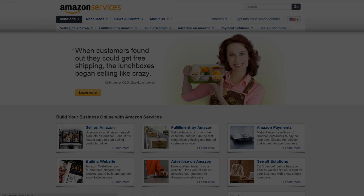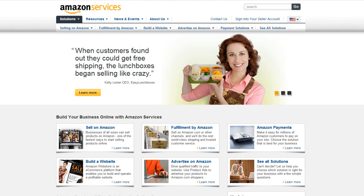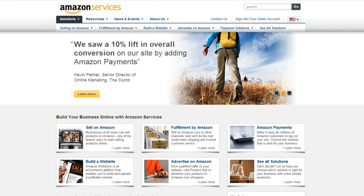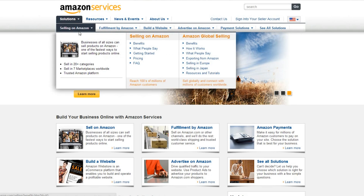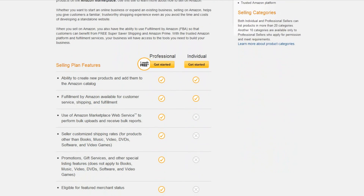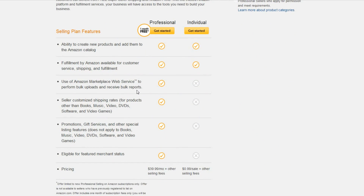To start out, you'll want to sign up for a seller's account at services.amazon.com. You can log in with an account you may have already used to purchase products from Amazon. Select your desired selling plan according to how many items you want to sell each month. Amazon suggests signing up for their individual account if you plan on selling less than 40 items each month. Then list your products.